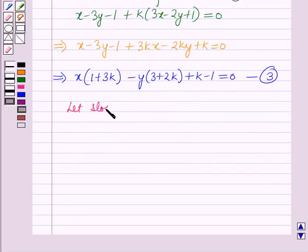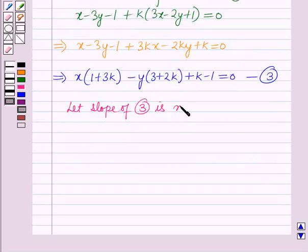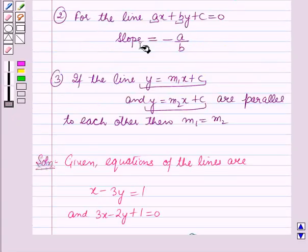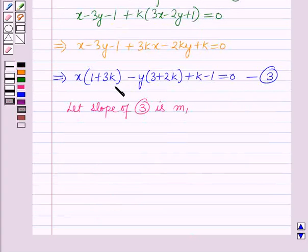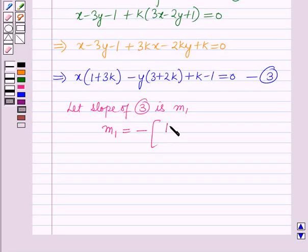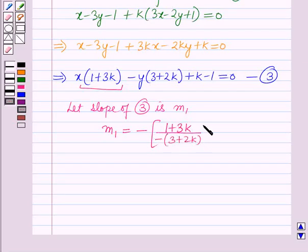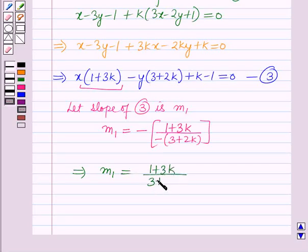Let the slope of equation 3 be m1. We can find the slope using the formula: slope equals minus coefficient of x over coefficient of y. So m1 equals minus (1 plus 3k) over minus (3 plus 2k), which further implies m1 equals (1 plus 3k) over (3 plus 2k).